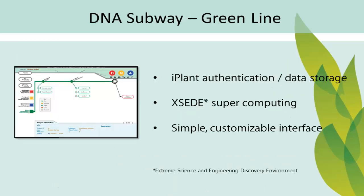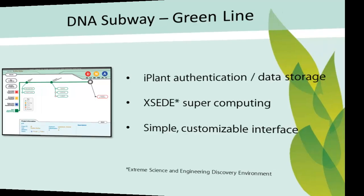DNA Subway offers an easy-to-use alternative. Fully integrated with iPlant, getting access and uploading your data is easy. iPlant is a National Science Foundation-supported project, and Green Line makes use of XSEDE supercomputing, so your analysis is being processed by the world's most advanced and powerful collection of science computing resources. Best of all, the interface is simple and customizable for both educators and researchers.